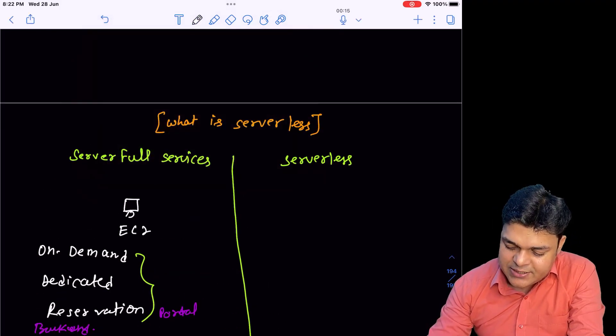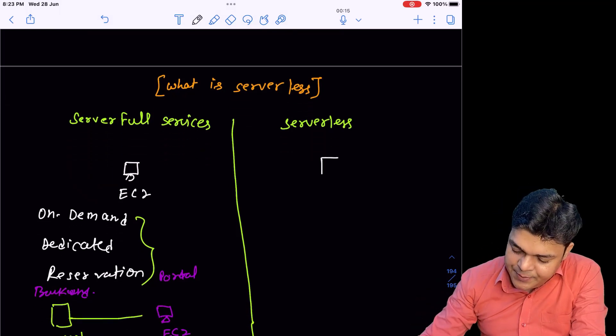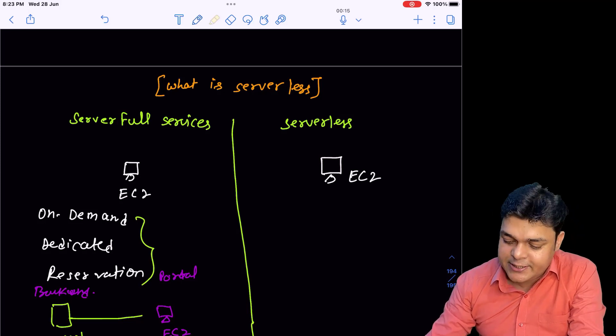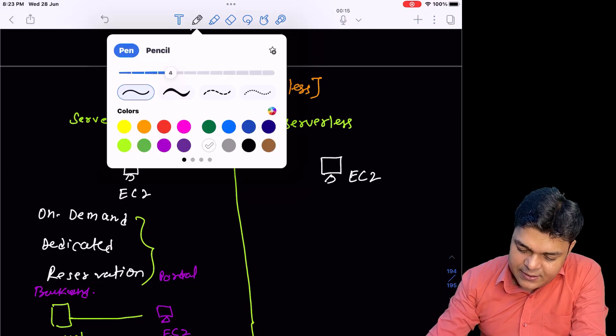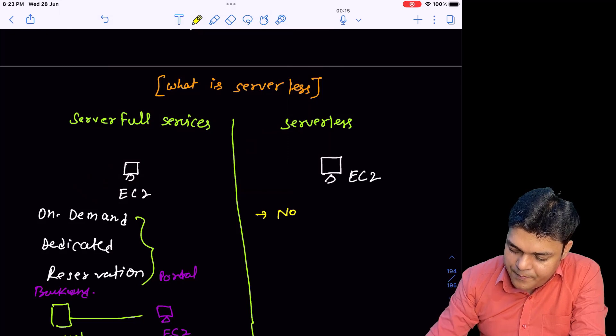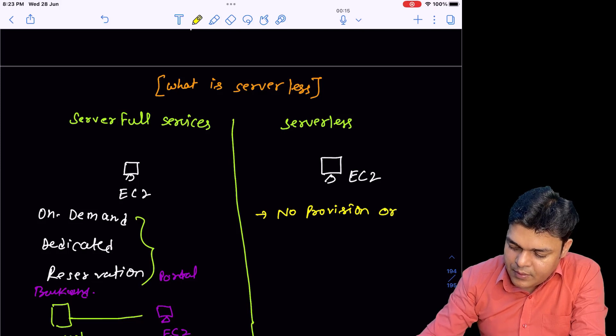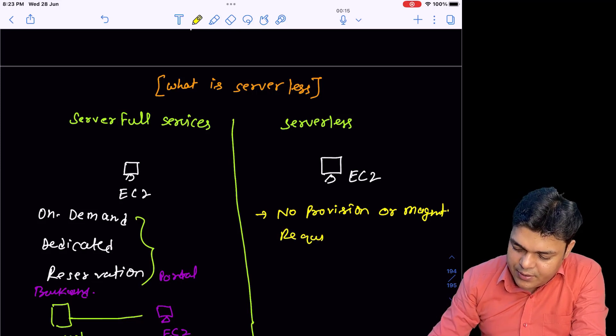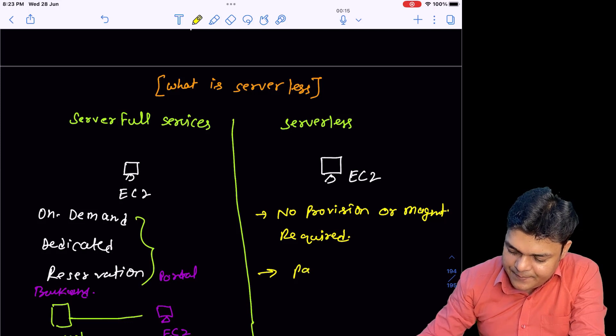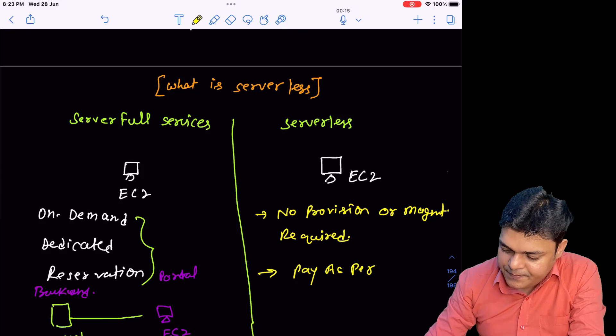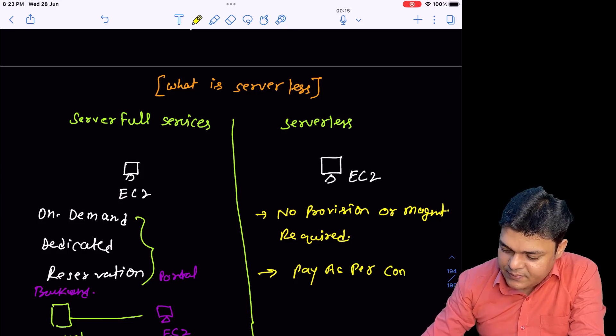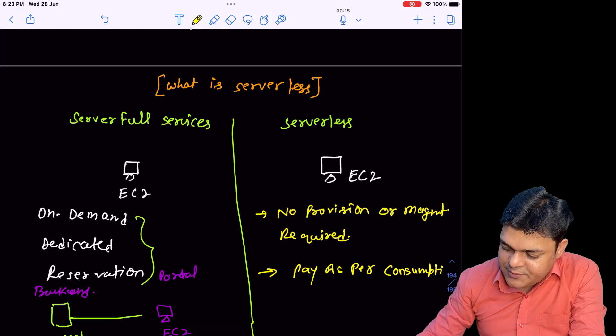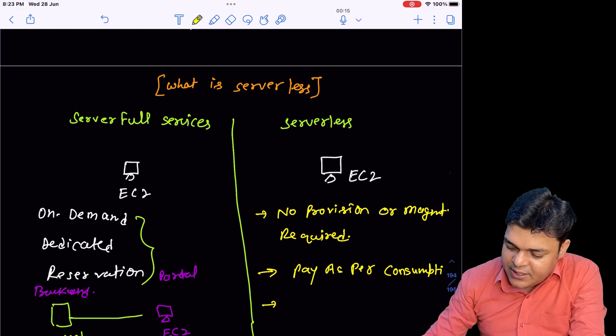Now serverless. In the case of serverless, there is no requirement for provisioning or management required. You pay as per consumption. Pay as per the consumption means the hardware your application consumes.